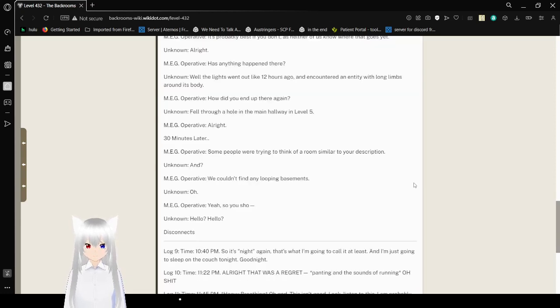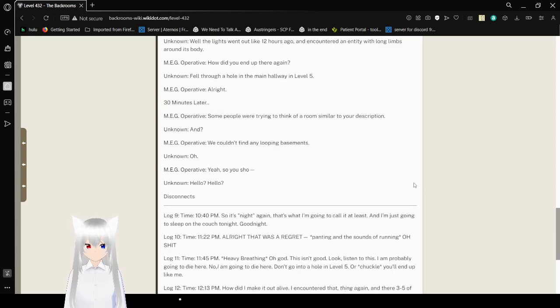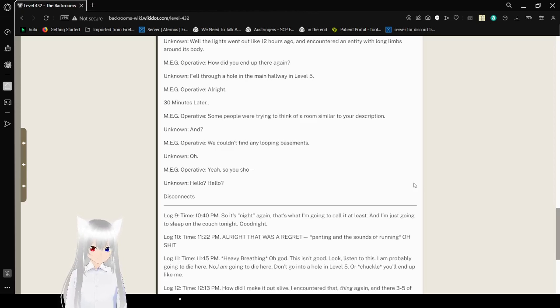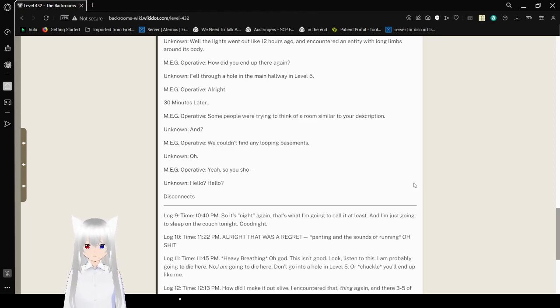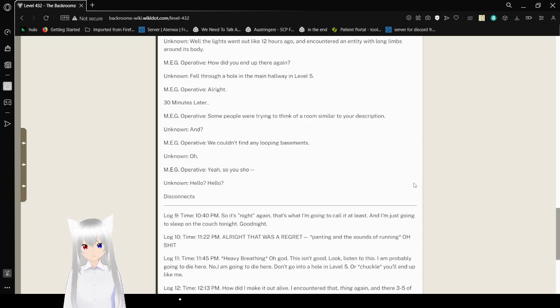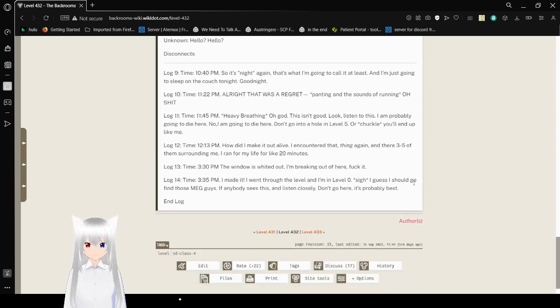Alright. Operative. Some people were trying to think of a room similar to your description. And? We couldn't find any looping basements. Oh. Yeah, so you should- Hello? Hello? Disconnects.